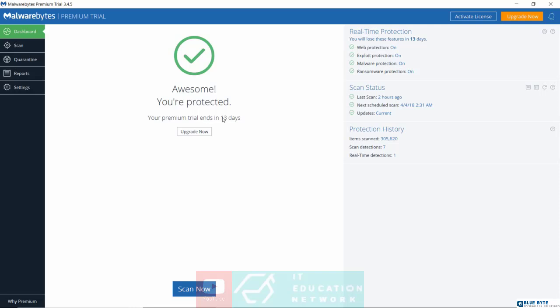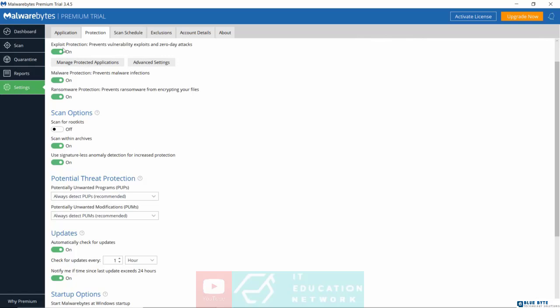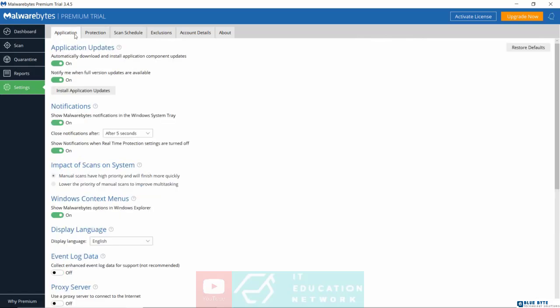Before I show you how to scan, let me point out a few things on the settings. Very, very important. Let's go to settings. Now on the application, make sure that the first two options in here are turned on, which is to automatically download updates and then notify you when full version updates are available. Make sure these two are always on.